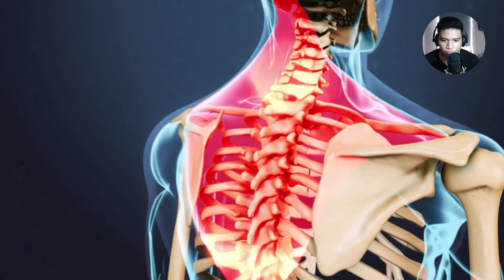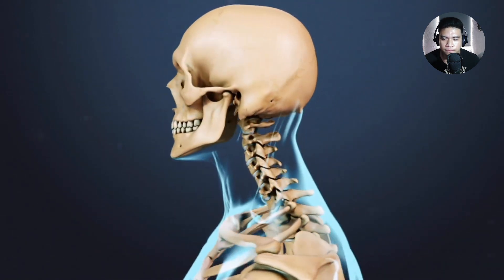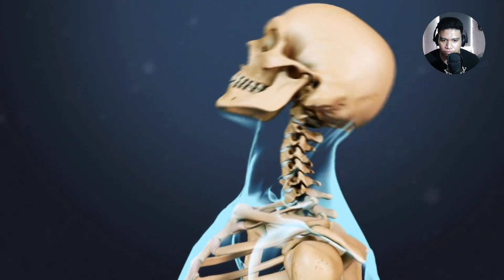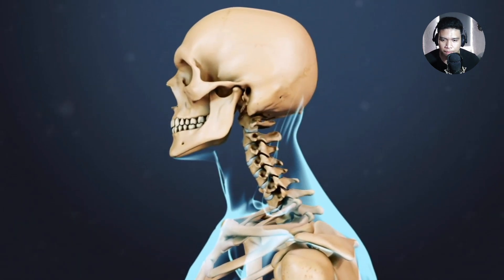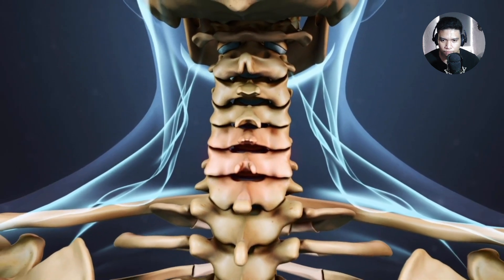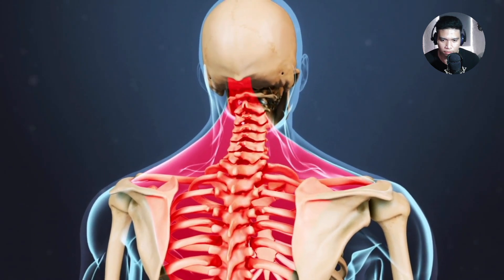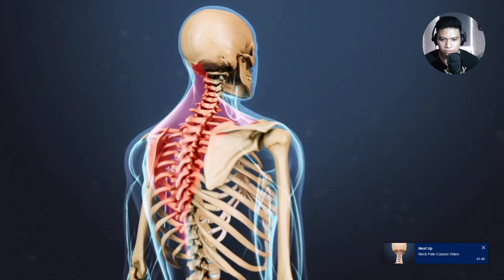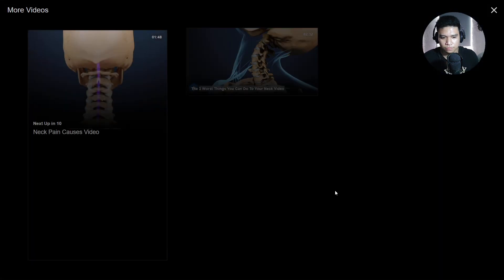Neck strains and sprains occur when these soft tissues are stretched beyond their normal limits or torn, causing pain, tenderness, and difficulty moving the neck. Neck pain may radiate into the shoulder, over the shoulder blade, and upper back when the trapezius muscle is strained. These injuries can occur due to a sudden injury such as a car accident that forces the head suddenly forward and then backward in a whiplash motion, or they can develop over time due to poor posture. Many cases will resolve after a few days, but pain may continue for weeks or months.